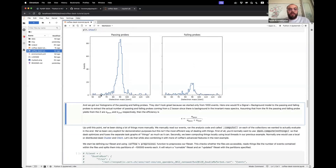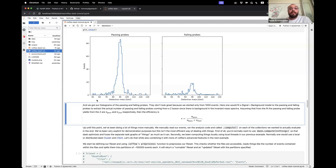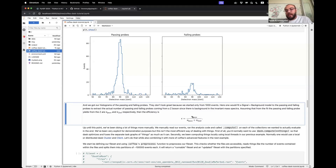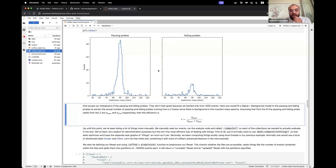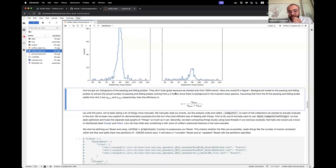Normally here, one would fit this with a signal plus background model to infer exactly the number of probes coming from a Z-peak and remove any background. Our identification efficiency would be the number of passing divided by the number of passing plus the number of failing — this would be our identification efficiency for the cut-based tight ID we want to test.